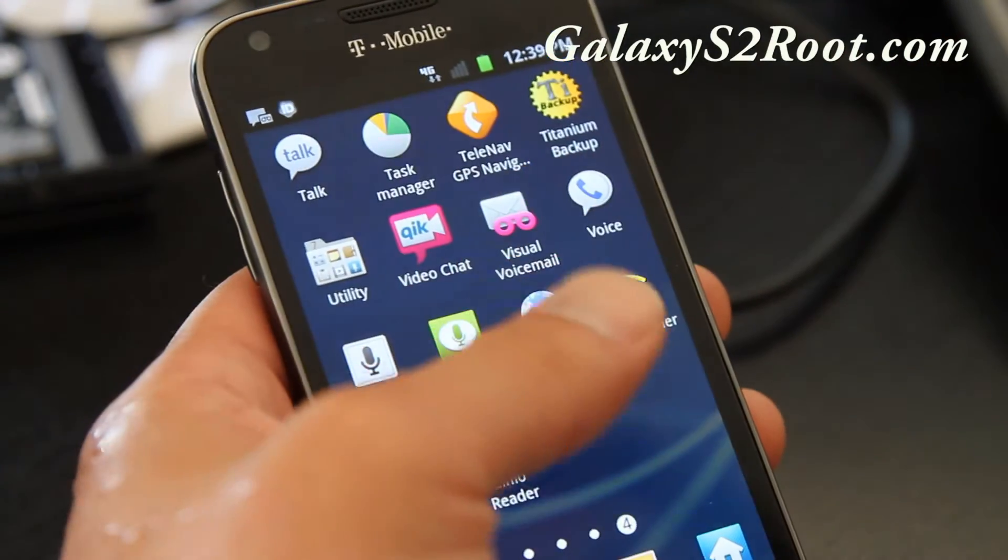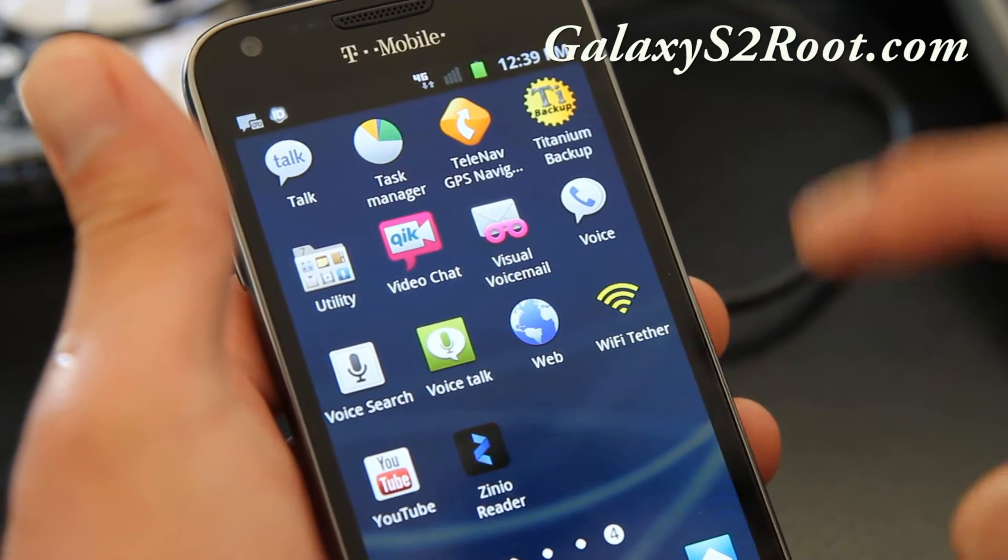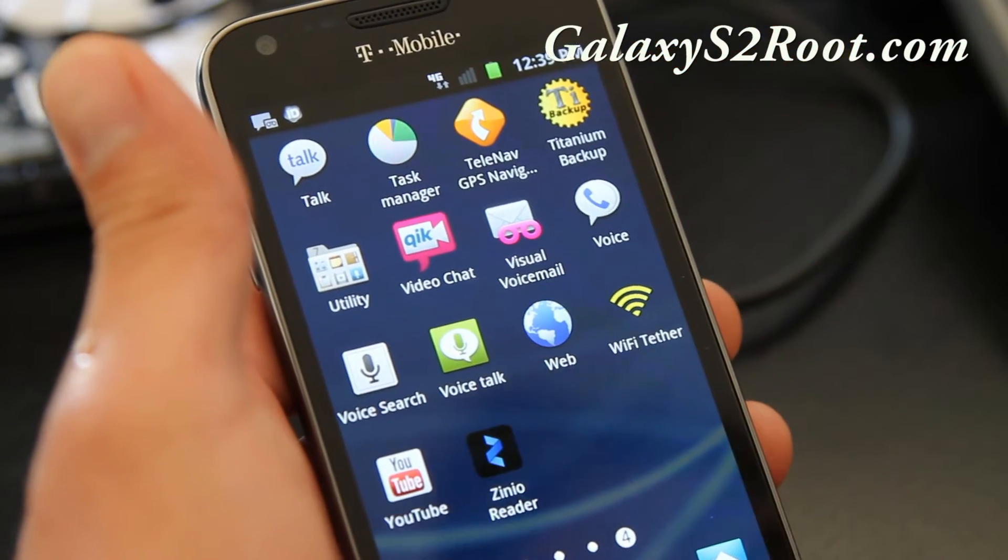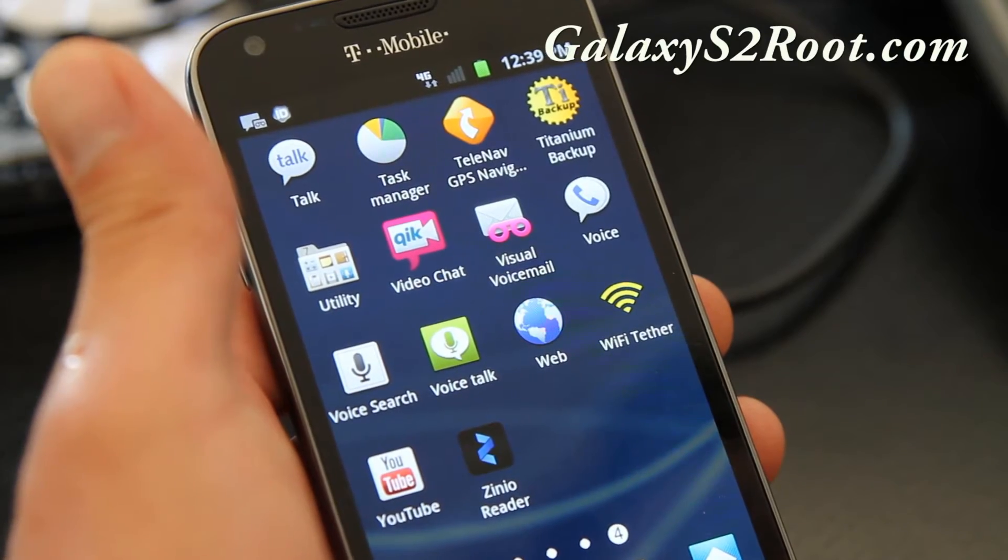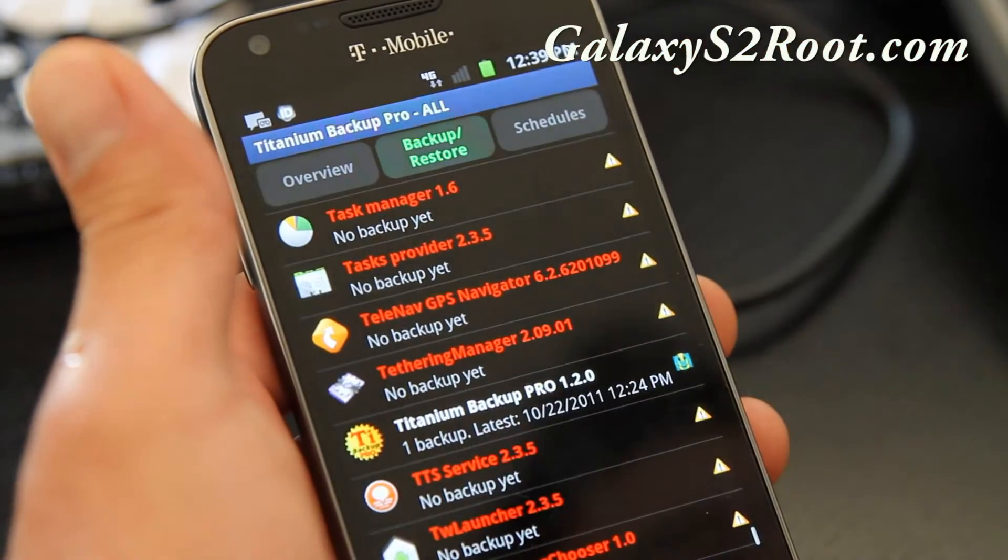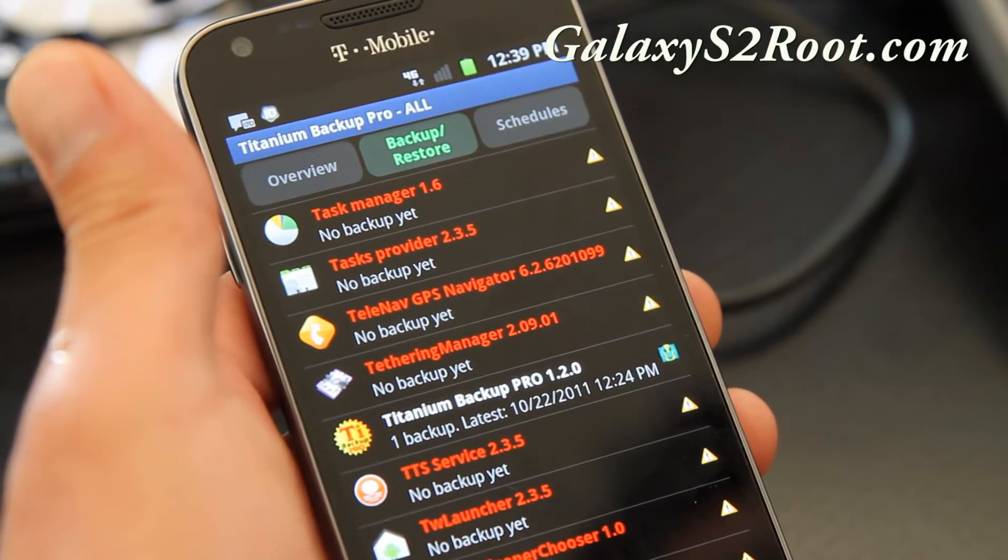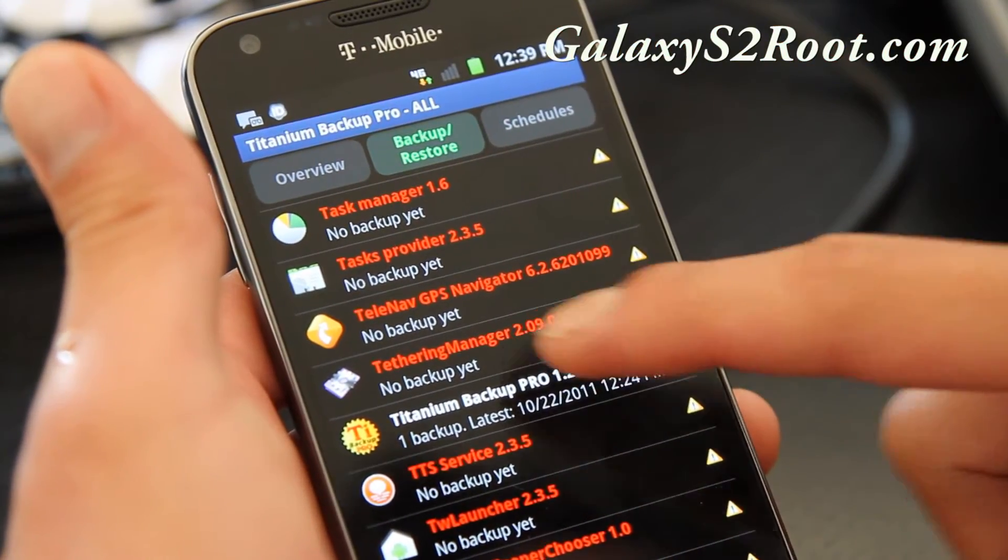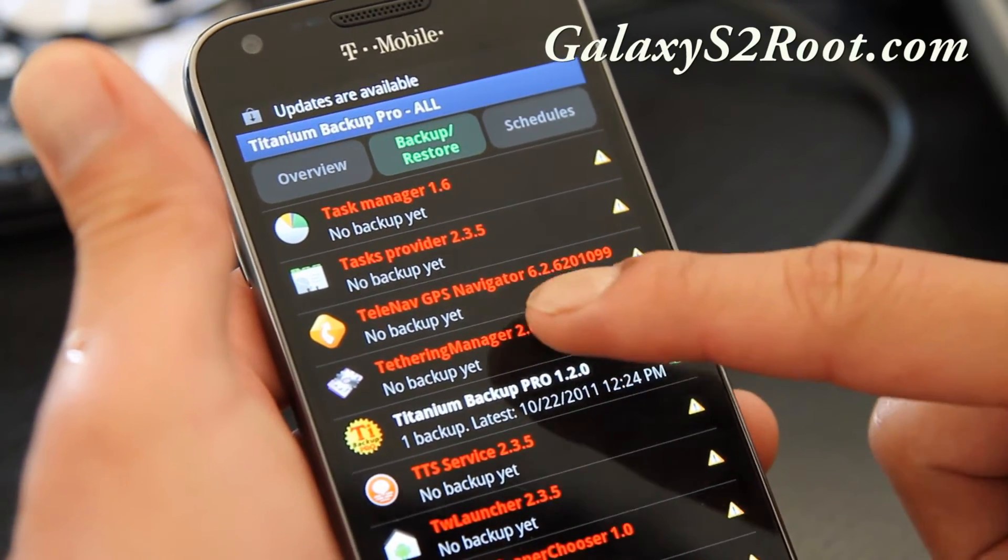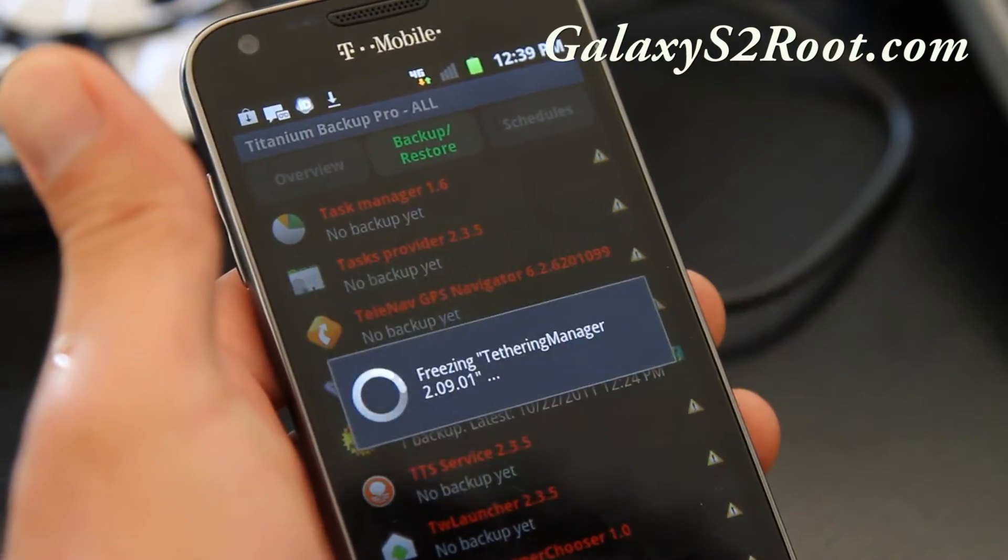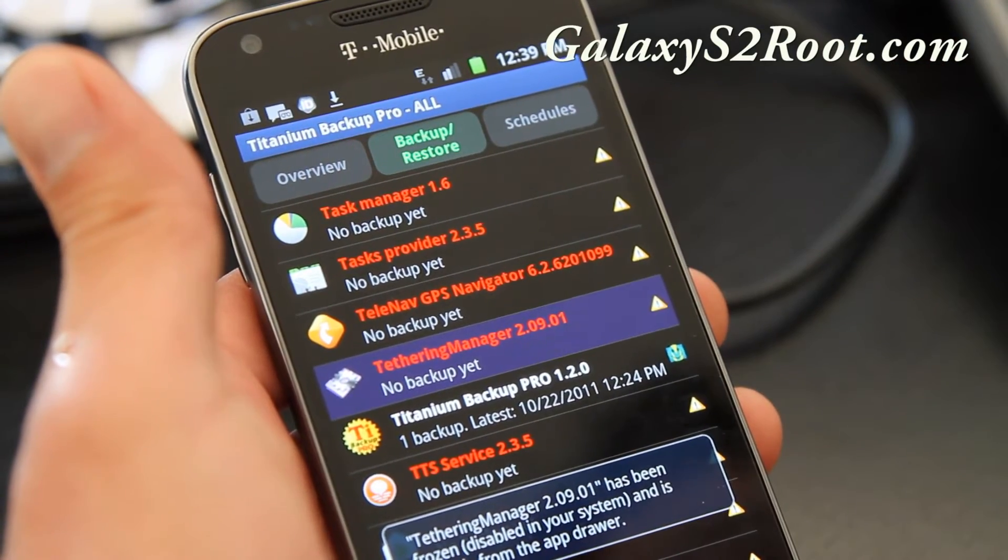So how do you do it? Go download Titanium Backup app off the market, it's free and you'll have to have a rooted T-Mobile Galaxy S2. If you don't know how, go to galaxys2root.com, it takes like 10 minutes to root your phone and then go to Backup and Restore and find this app called Tethering Manager right there. Click on it and say freeze. Or you can also uninstall it, but I'll just freeze it.